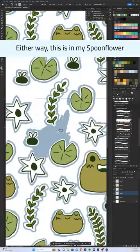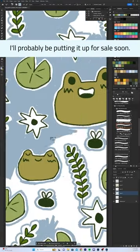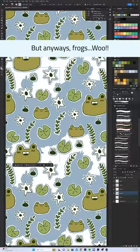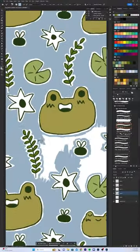Either way, this is in my Spoonflower. I'll probably be putting it up for sale soon-ish. I need to order samples, but anyways, frogs! Woo!